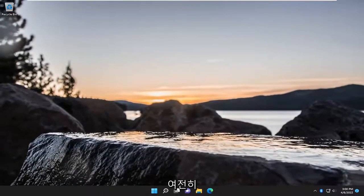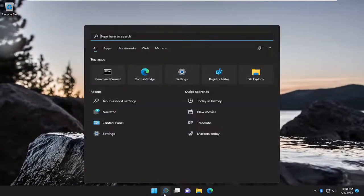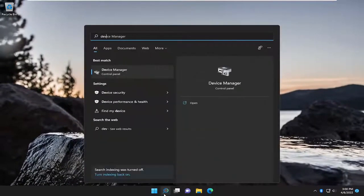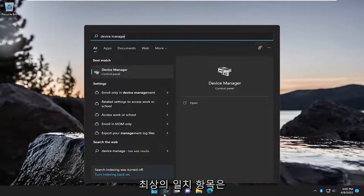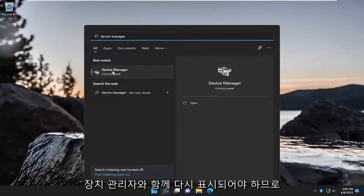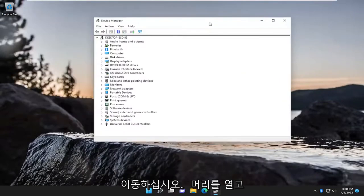If you are still having an issue, something that we can try here as well. If you open up the search menu, type in Device Manager. Best match, you'll come back with Device Manager. So go ahead and open that up.